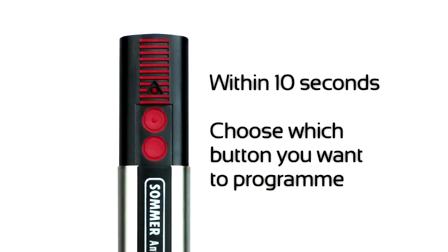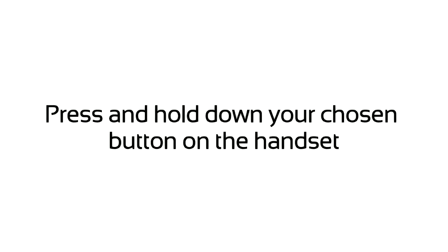Within 10 seconds, choose which button you want to program. Press and hold down your chosen button on the handset.